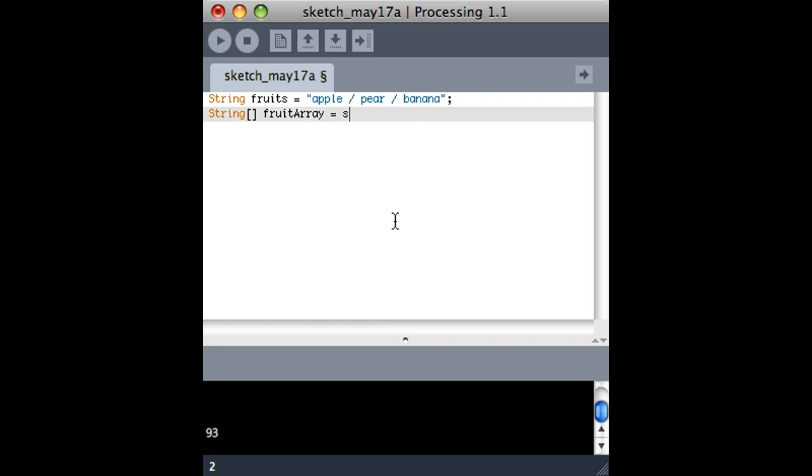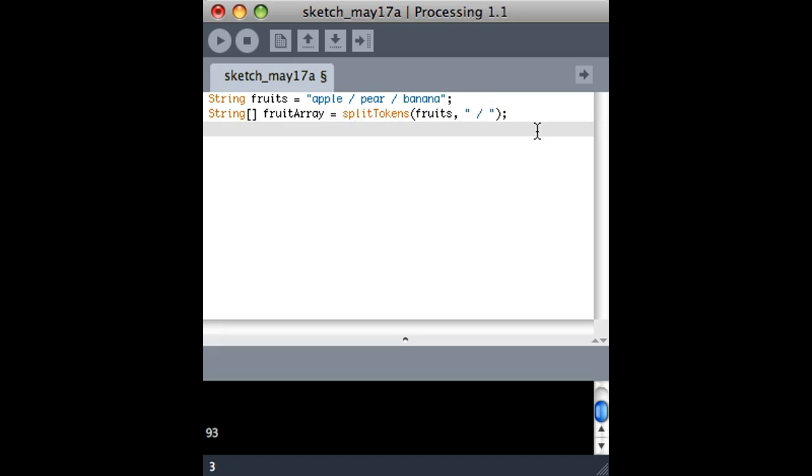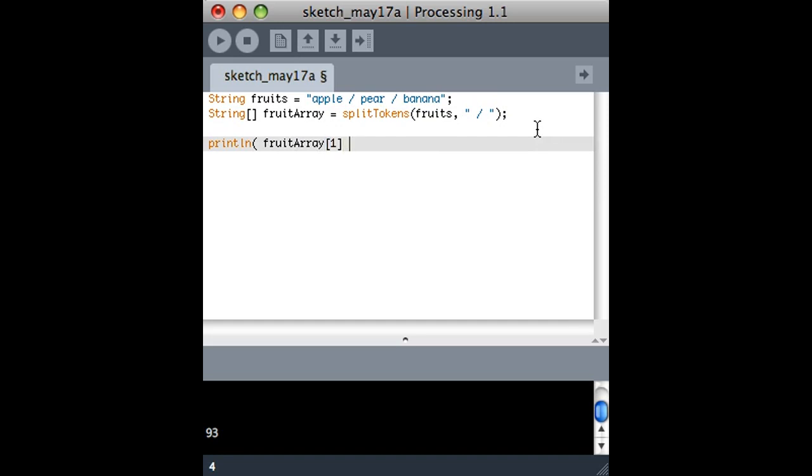What I can use is this split tokens function, and basically if I give it a string or a string variable, and then how I want to separate it. Here's a string that says basically this is what is in between all of the things I'm interested in. And then this should work. If I want to be able to tell that it worked, I can look at fruit array number, item number one. Take a guess as to what that should show on the screen.